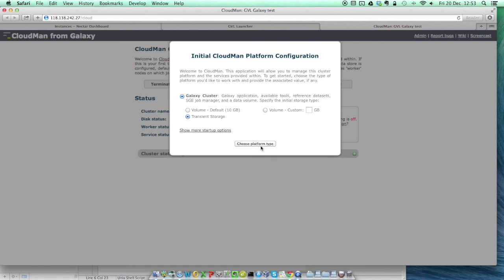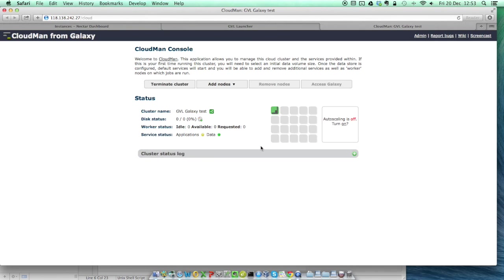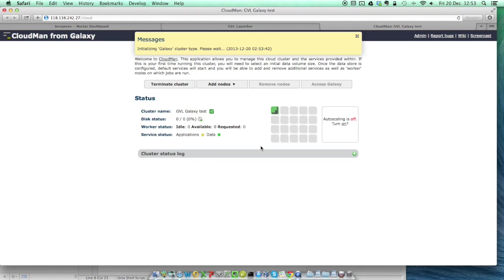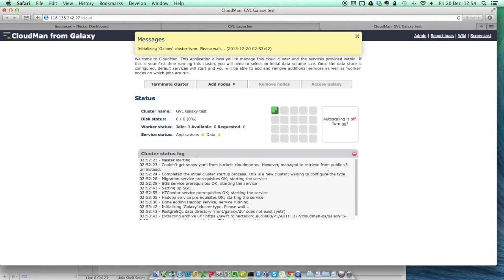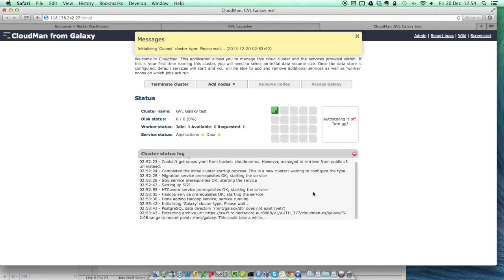Cloudman will then start launching your Galaxy instance. If you click on the little green plus sign, it opens a log window so you can see what's happening during this process. All you really need to do now though, is wait for a few minutes while everything comes online.